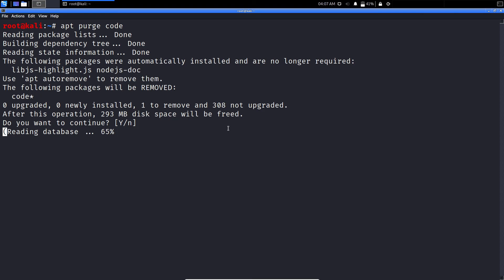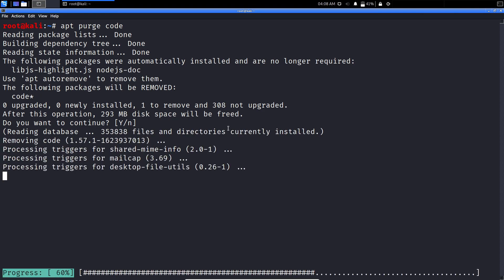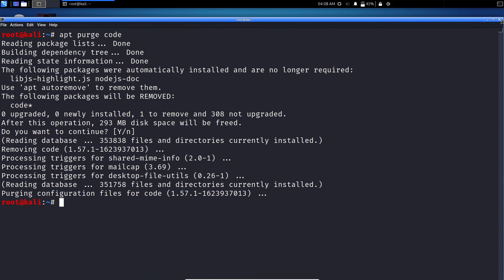As soon as you press enter it will start removing Visual Studio Code from your Kali machine. As you can see we have successfully deleted Visual Studio Code.